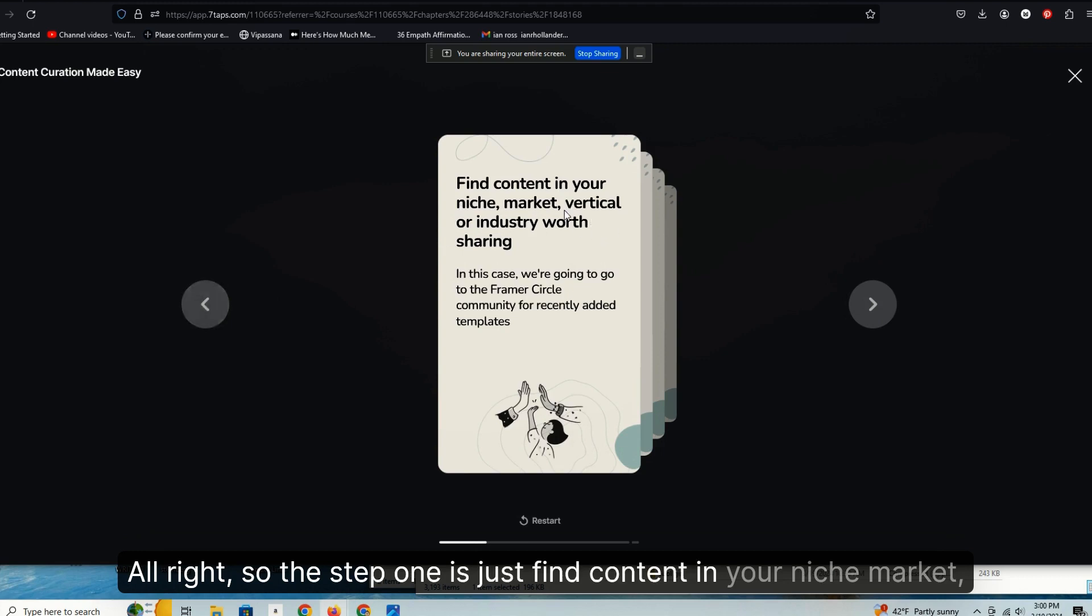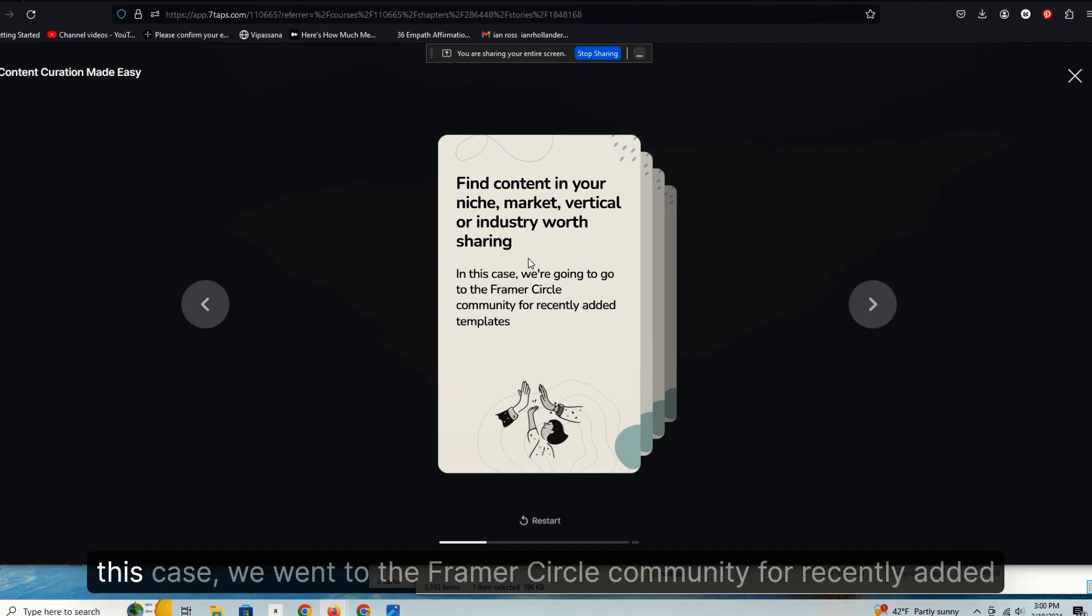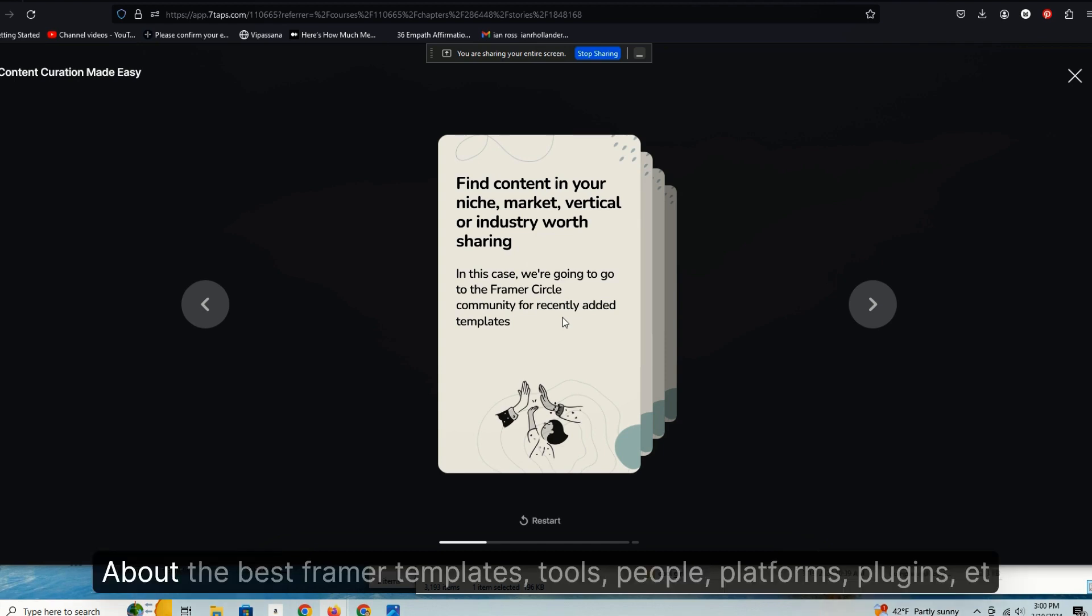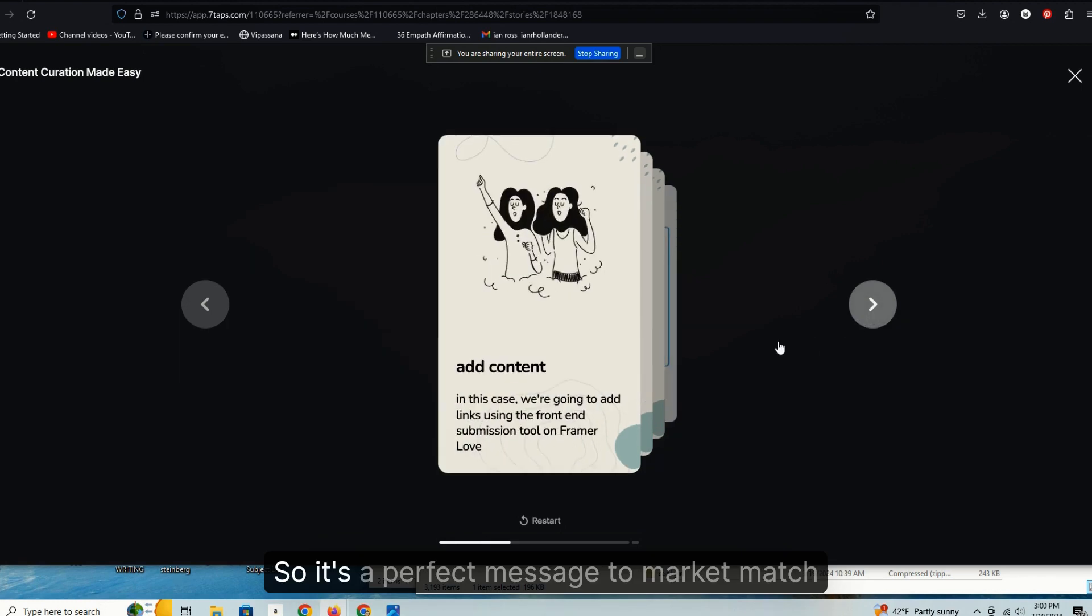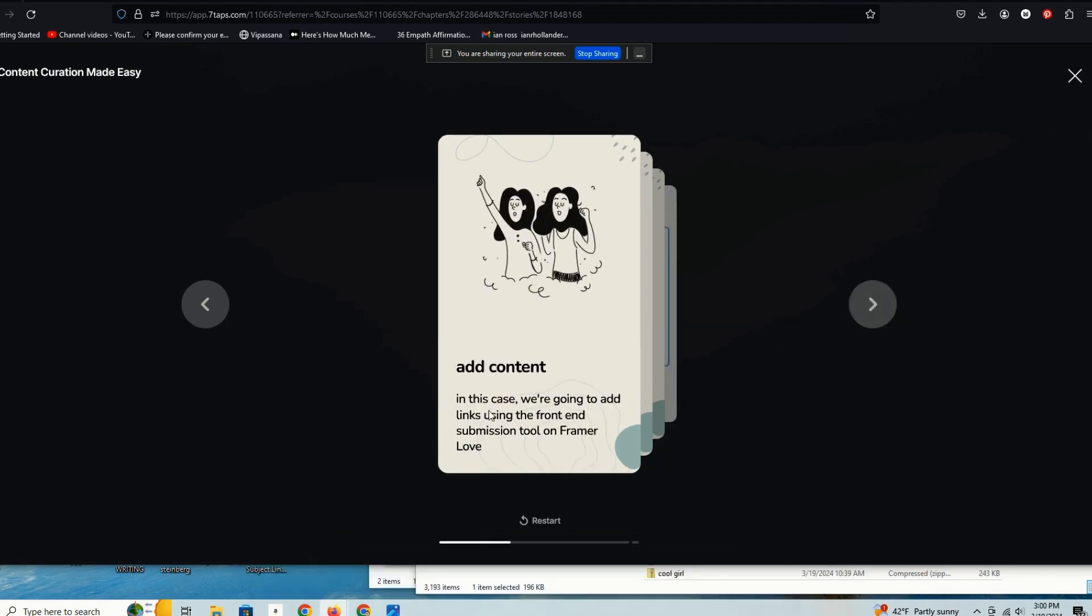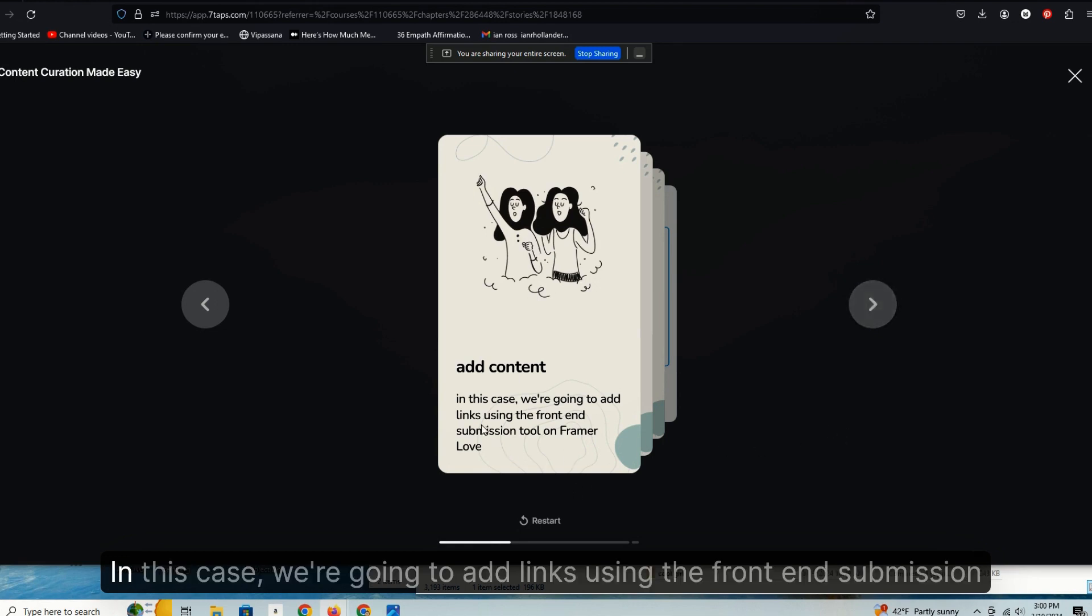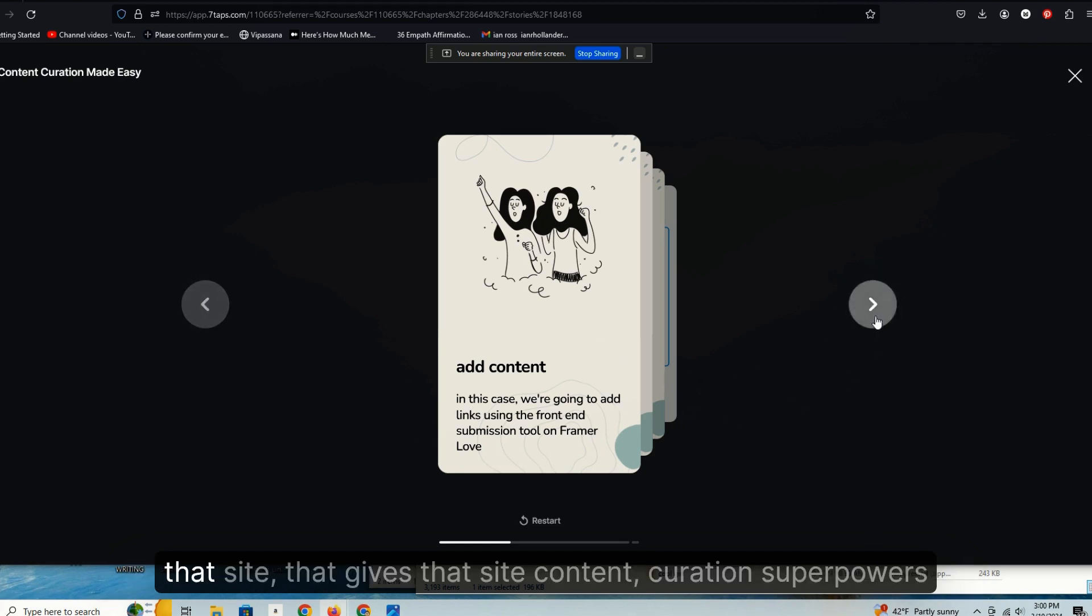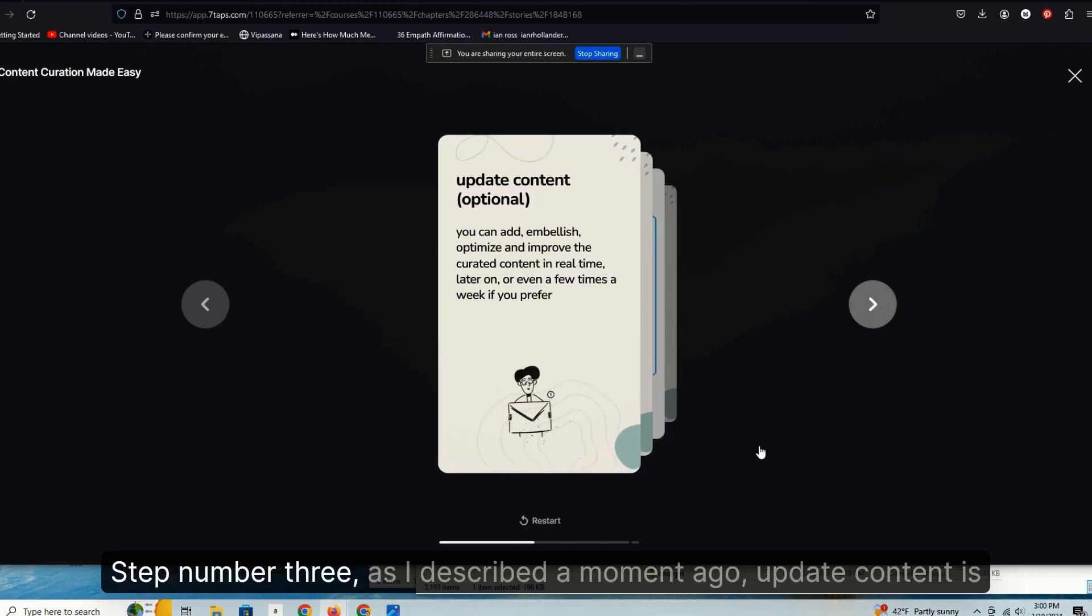If I want to do just this full time and build these mini directories, mini curated content sites in any local niche marketplace, vertical industry or otherwise, I could do it with super speed. And you can sell them, you can use them to build a relationship with your professional peers, your niche neighbors, as you'll see in a second. Step one is just find content in your niche market, vertical or industry that's worth sharing. As we just demonstrated, in this case we went to the Framer Circle community for recently added templates. Because Framer Love is our site about the best Framer templates, tools, people, platforms, plugins, etc. that we like and recommend.